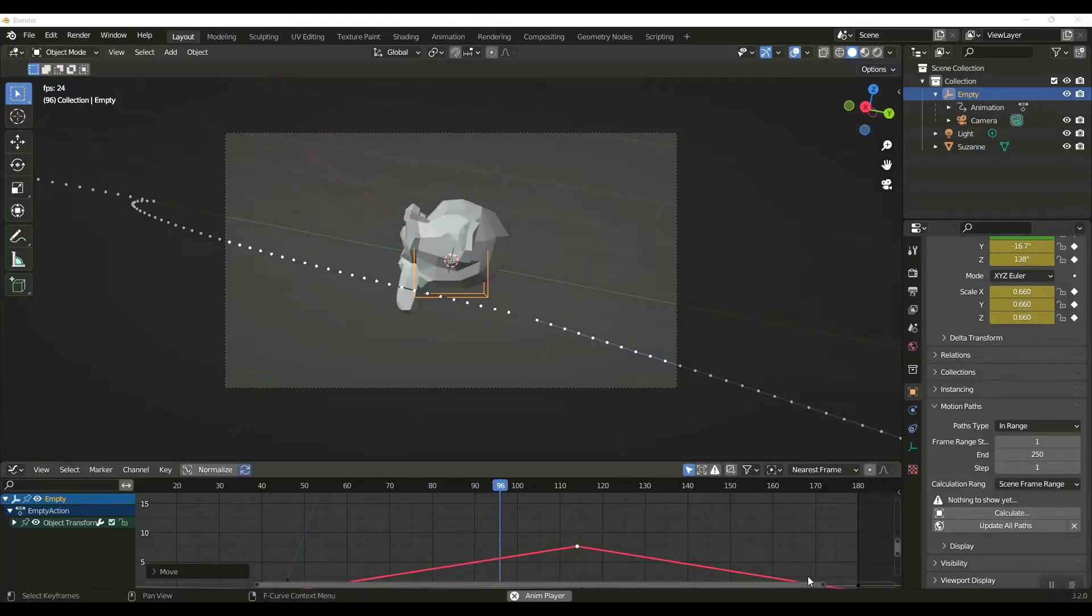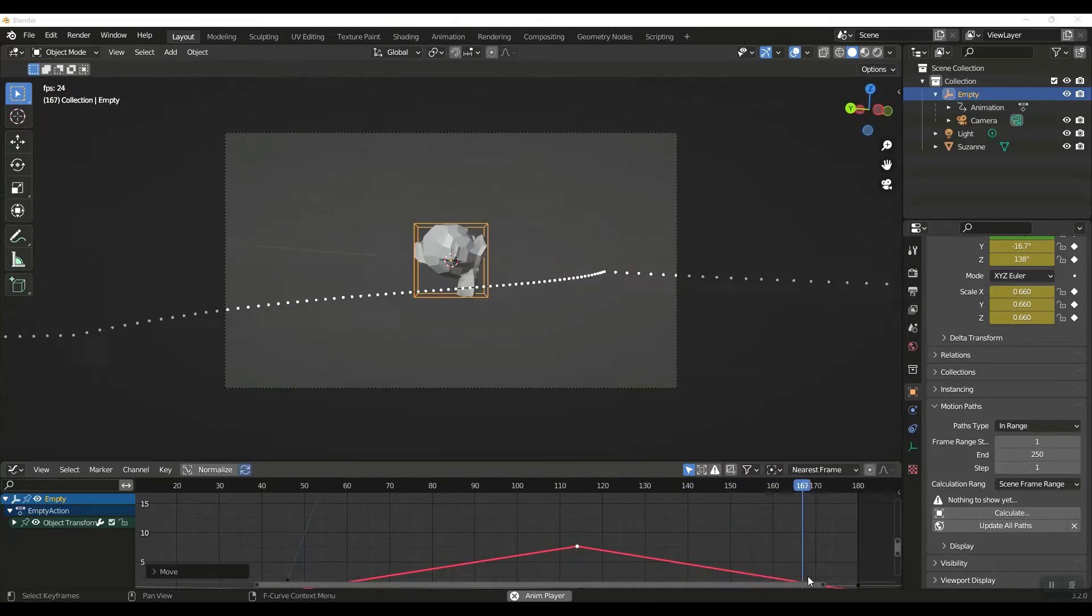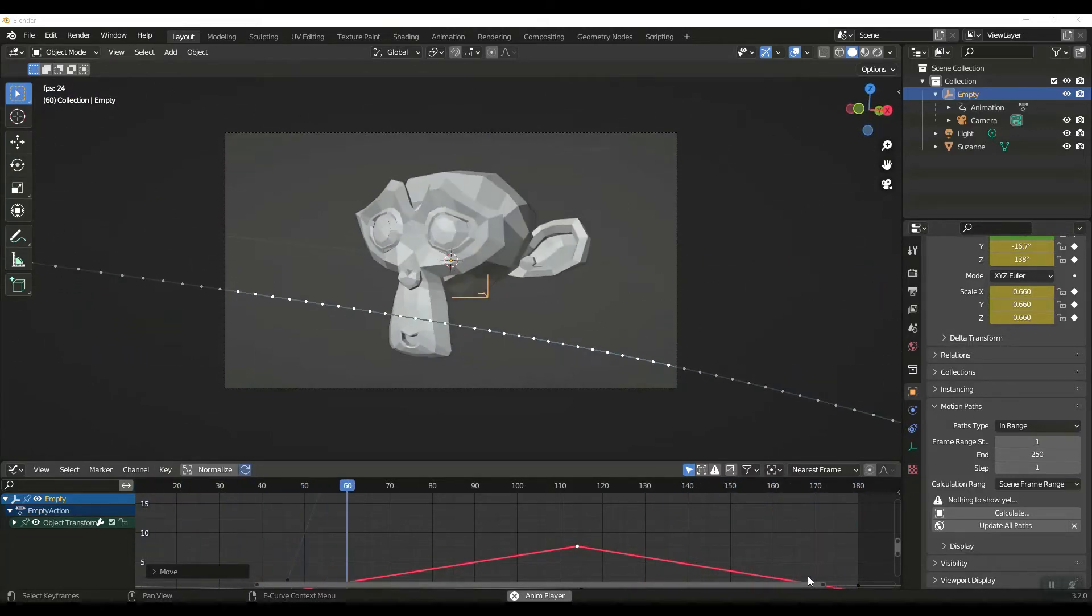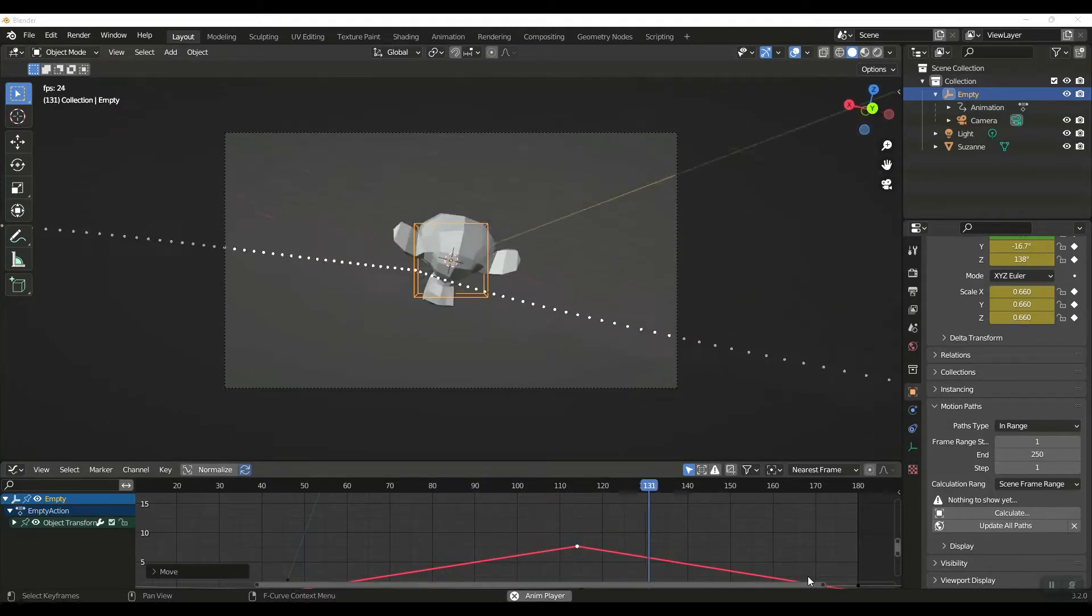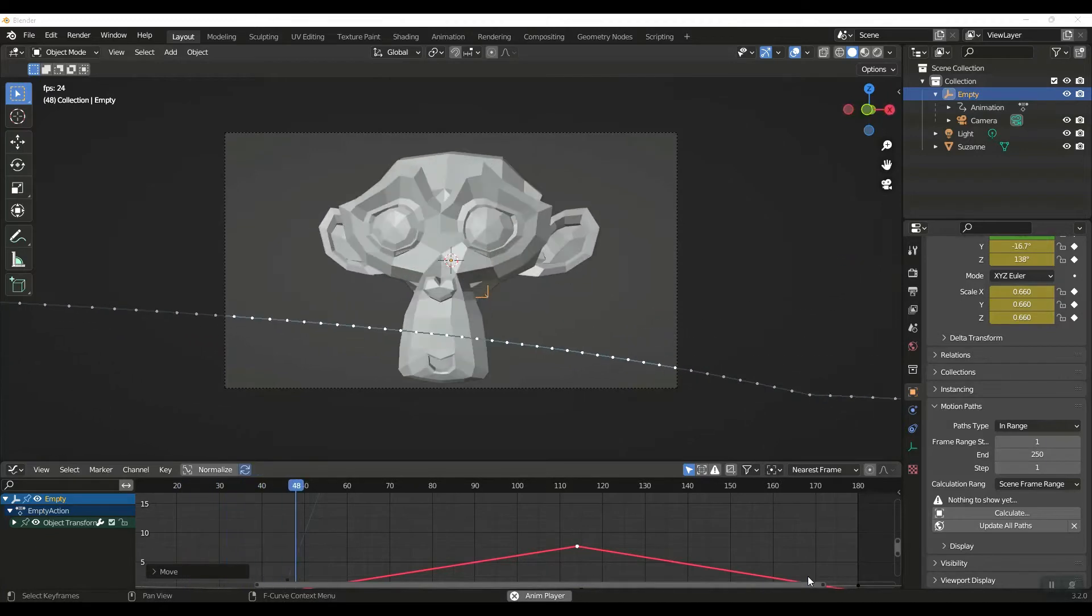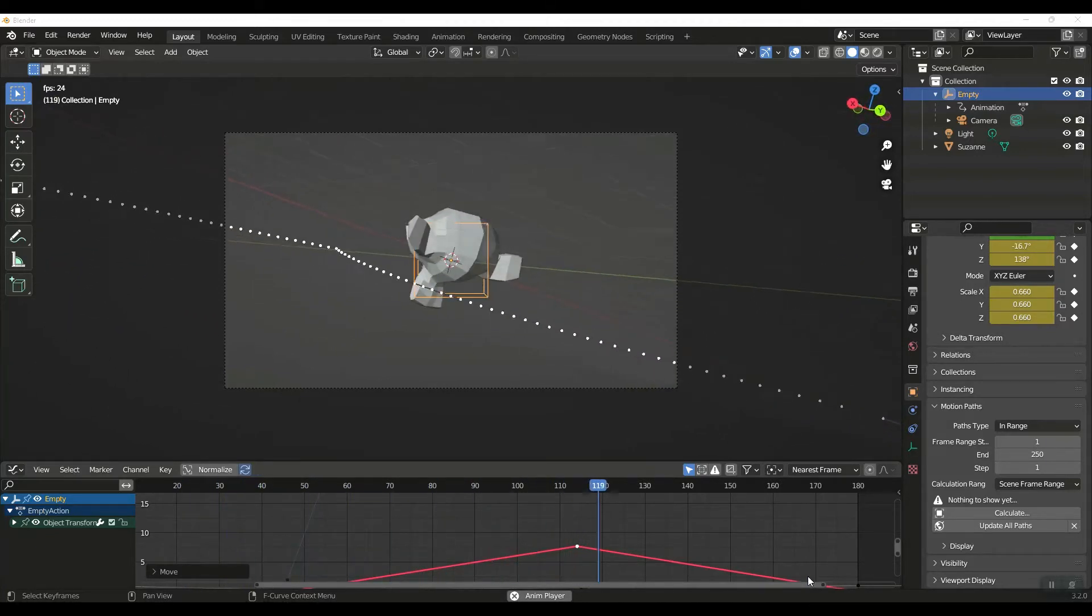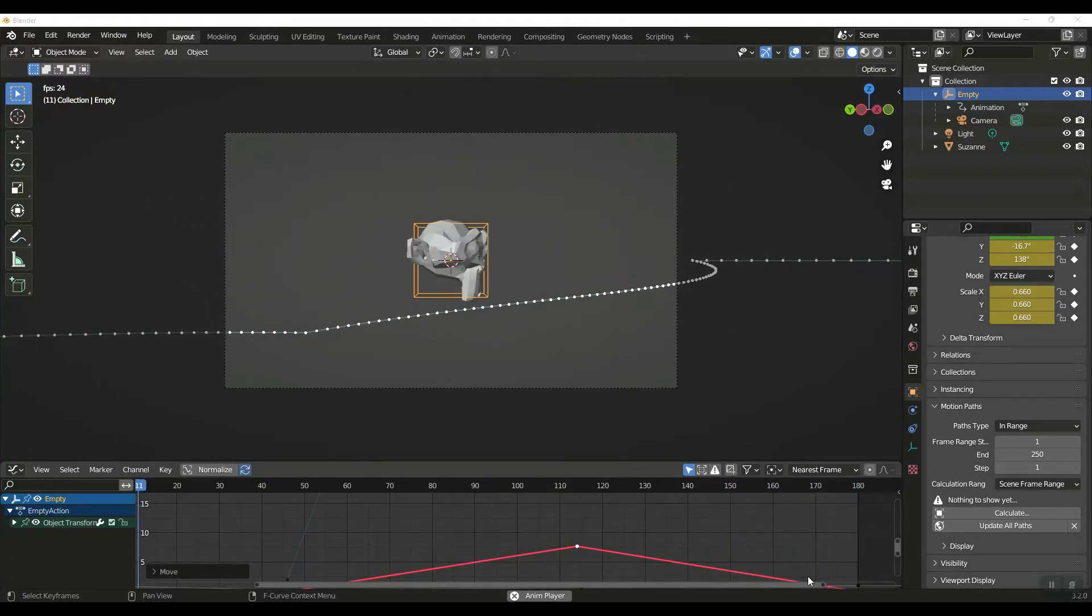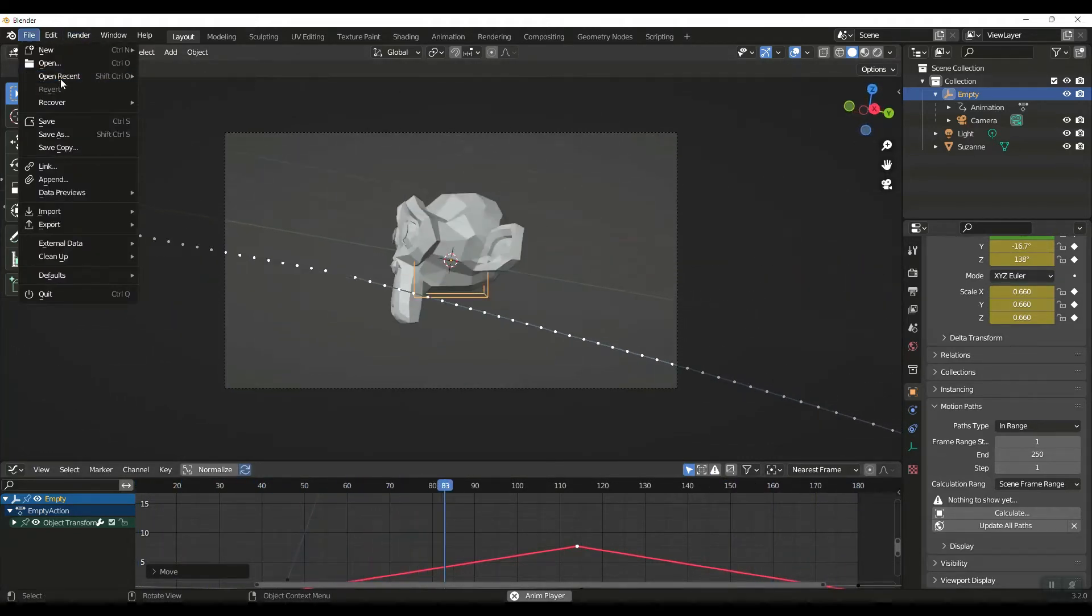Welcome to another Musings from the Mind of tutorial. We're going to look at making a camera track an object without having to use a curve or a constraint. We can create a turntable effect and then edit it to get some different smooth transitions.